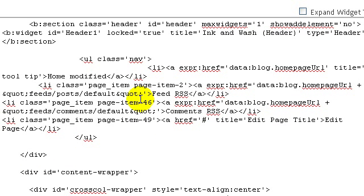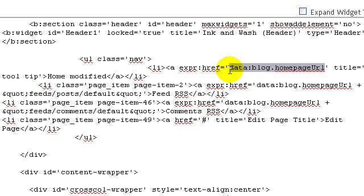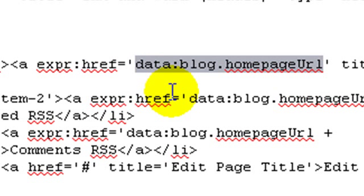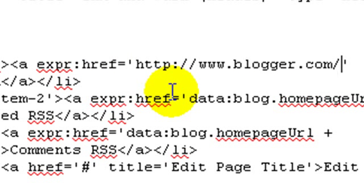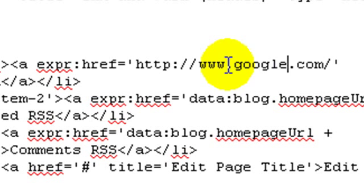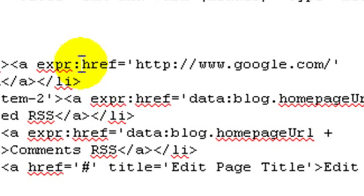So we have now changed the text which appears, and the title tooltip text. Now we can also change the URL to which this link points. I'm going to make it point to blogger.com — or in this case google.com. You have to delete any text between the commas of href and paste the new address.